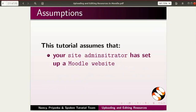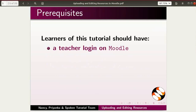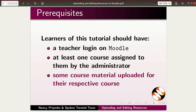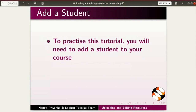This tutorial assumes that your site administrator has set up a Moodle website and registered you as a teacher. Learners of this tutorial should have a teacher login on Moodle, at least one course assigned to them by the administrator, and some course material uploaded for their respective course. If not, please refer to the relevant Moodle tutorials on this website. To practice this tutorial, you will need to add a student to your course.